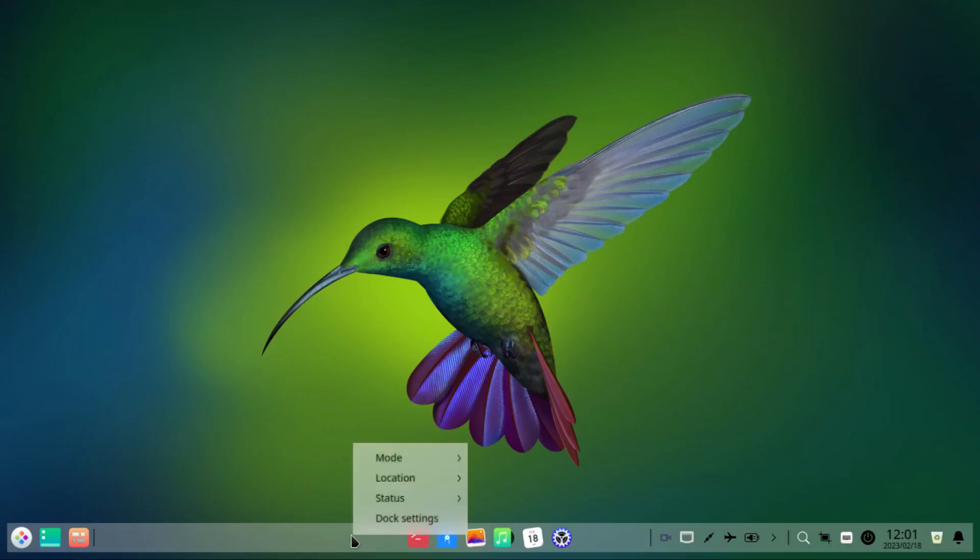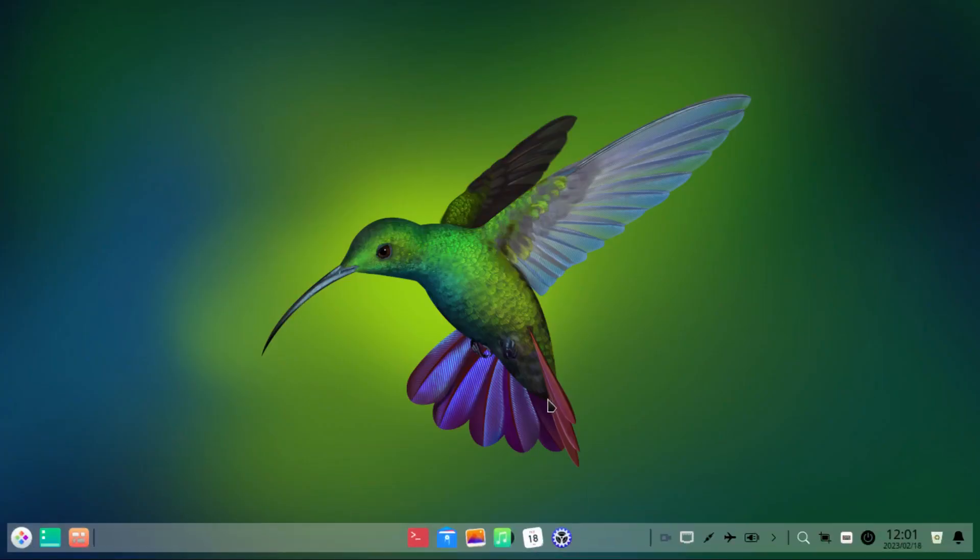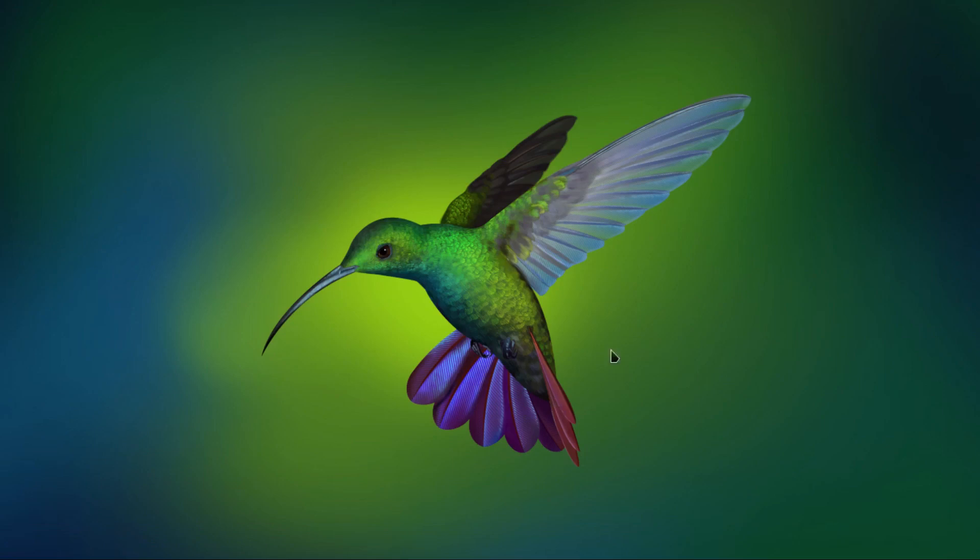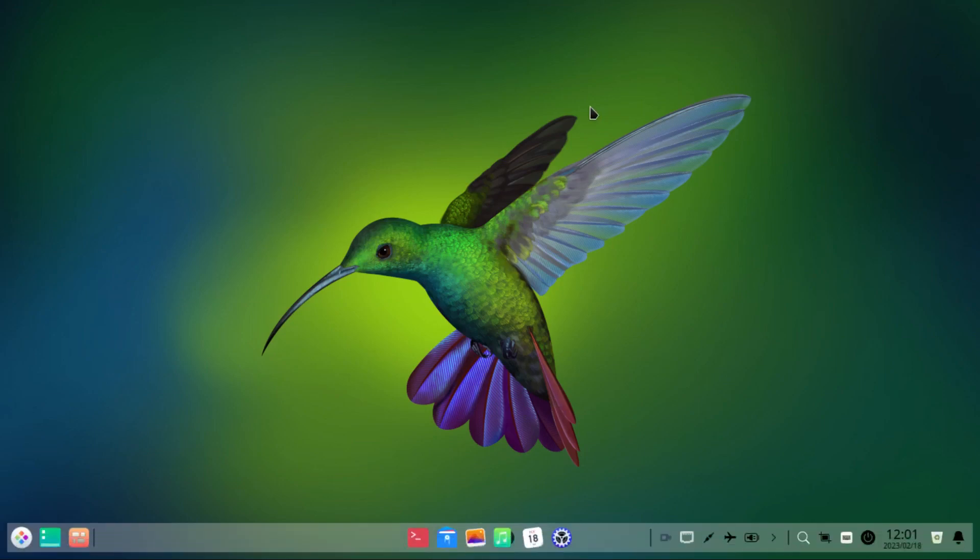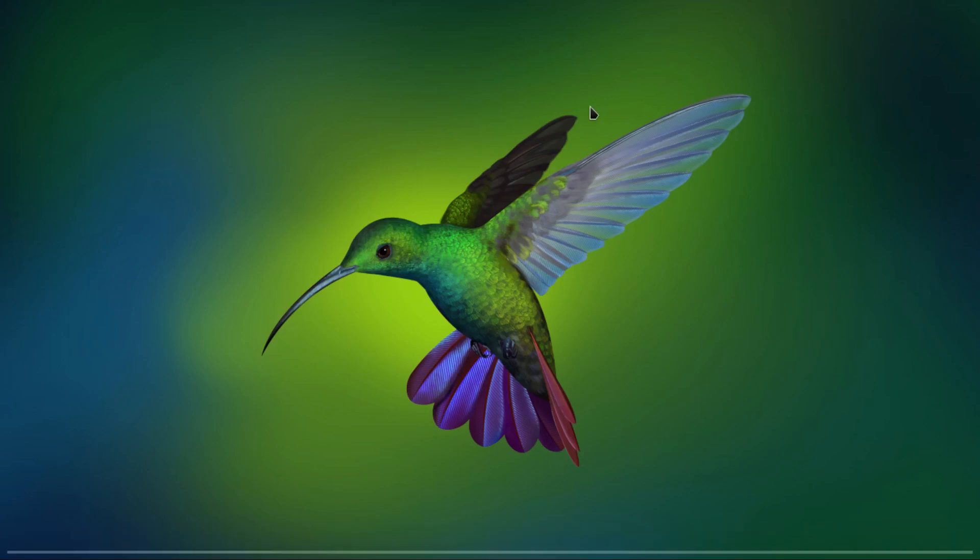And badly, setting the dock to auto-hide makes it keep appearing and disappearing. So just let it stay visible.